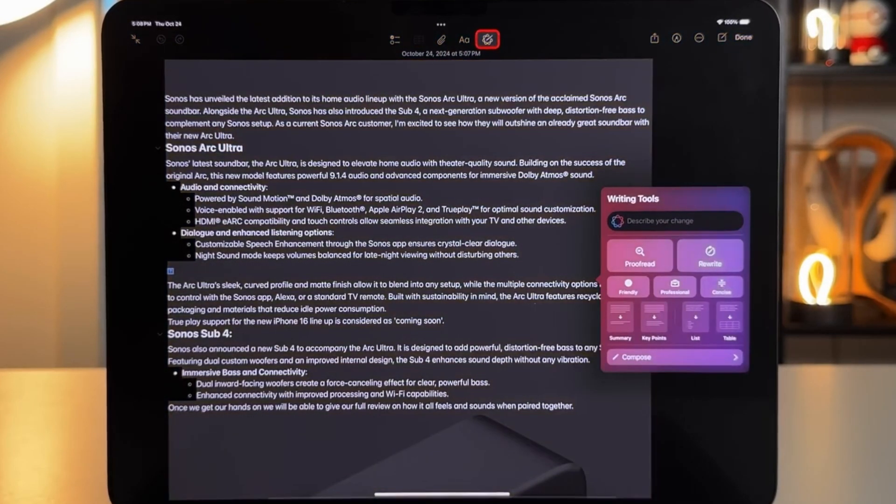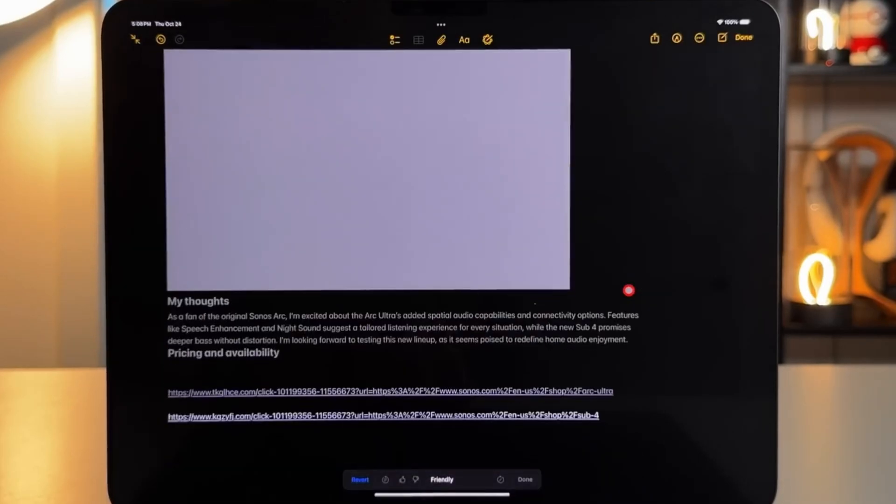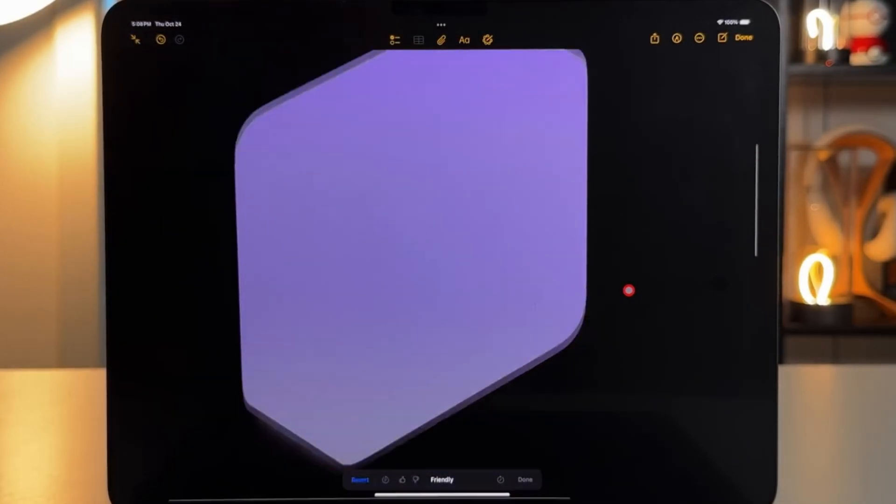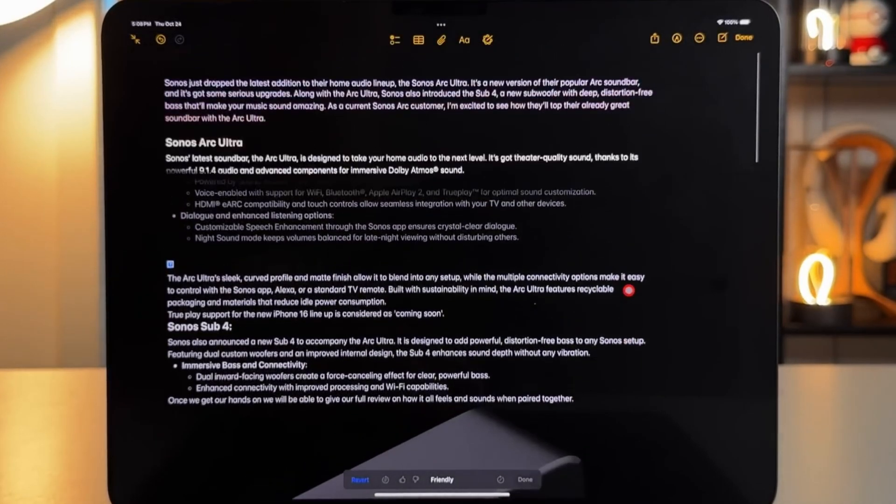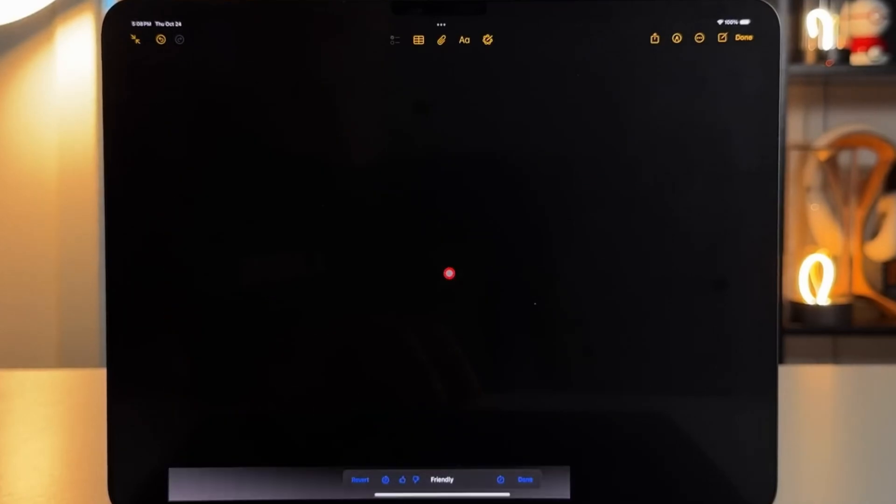Additionally, a Summarize button at the top of the Mail app provides a condensed version of an email's content, making it easier to grasp key points at a glance.